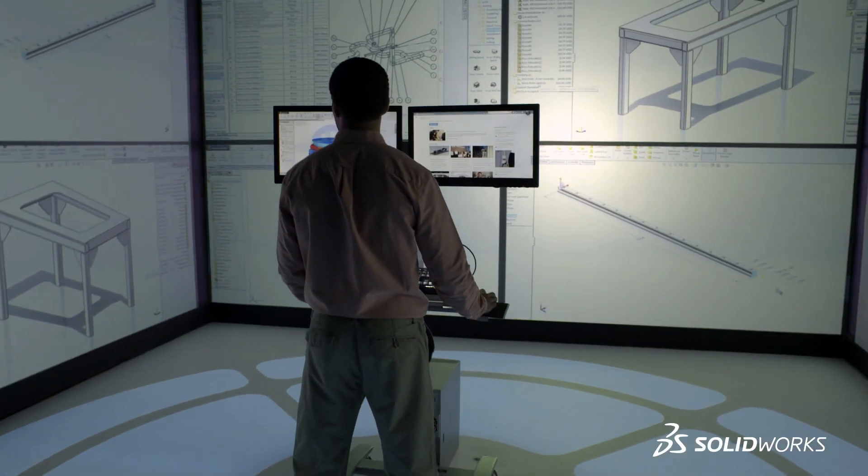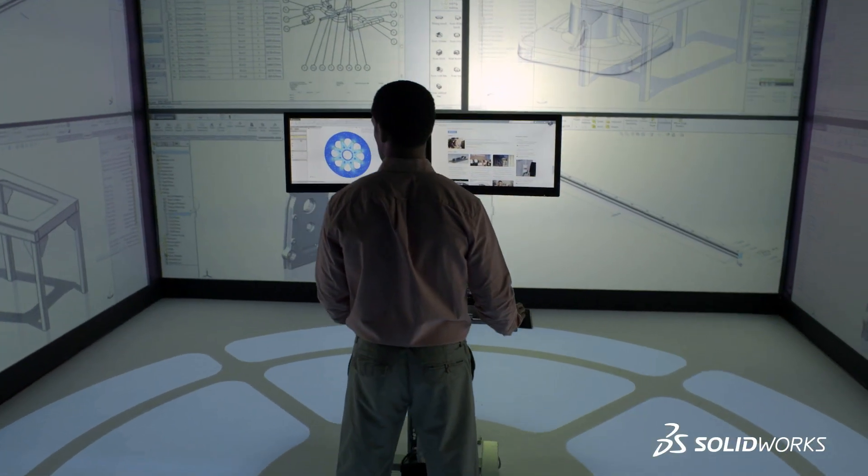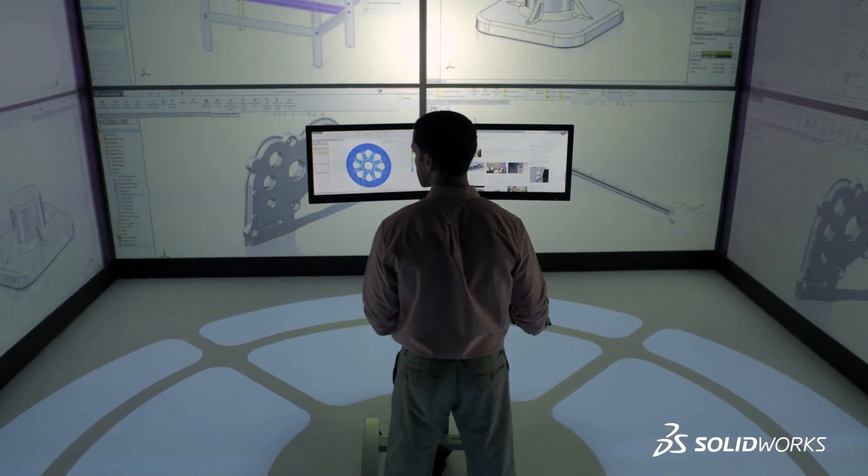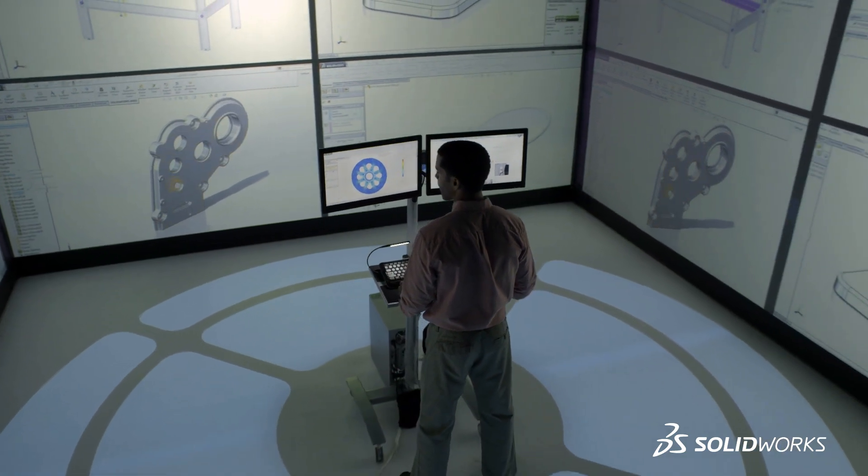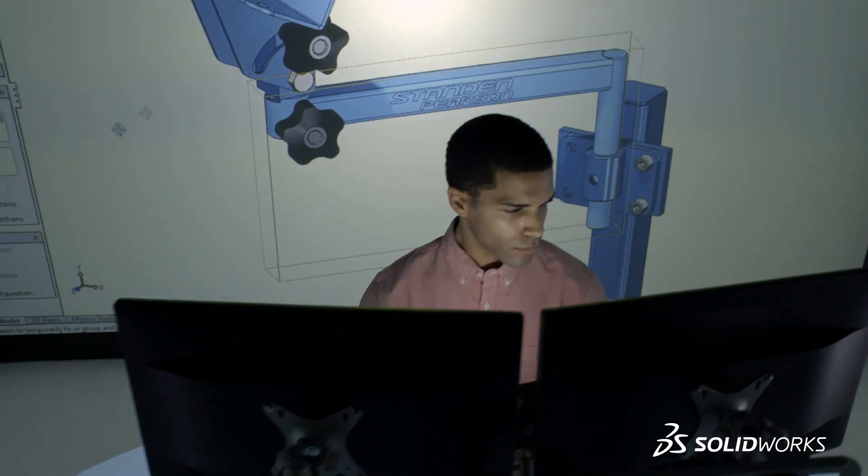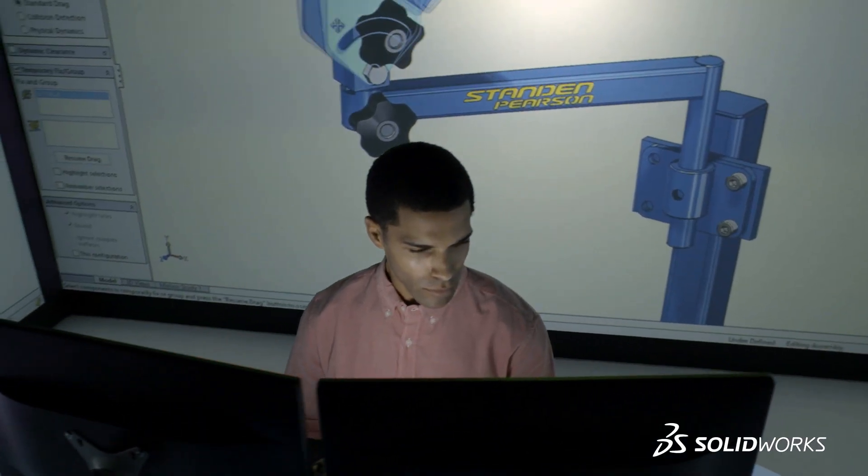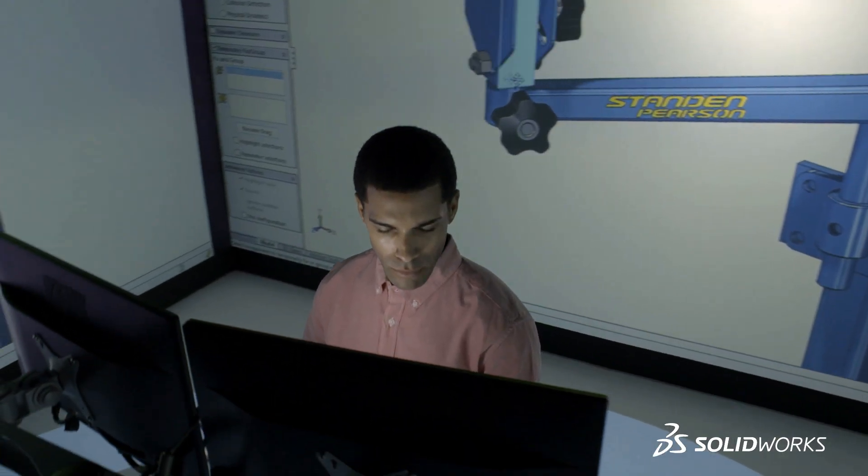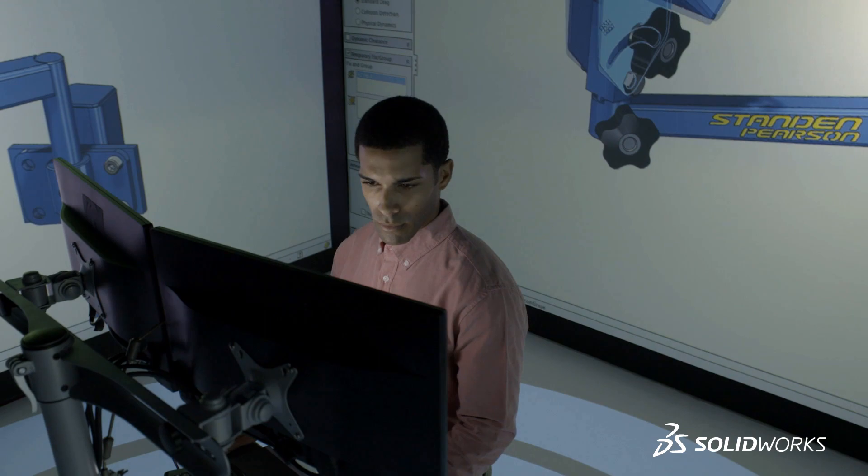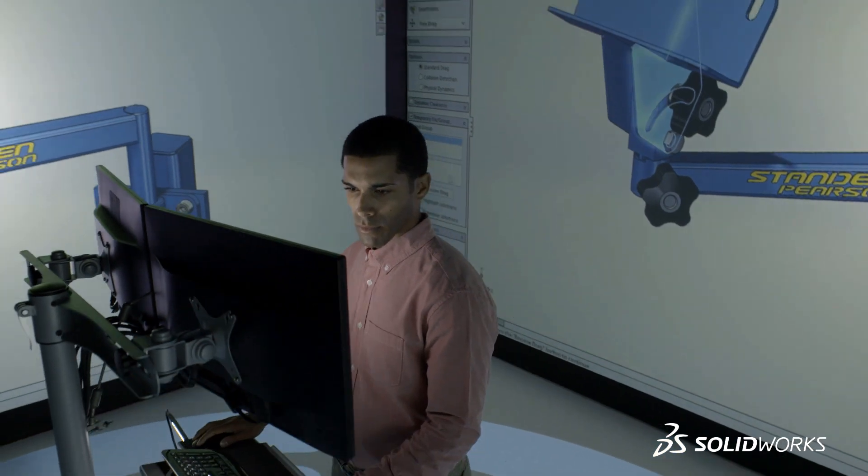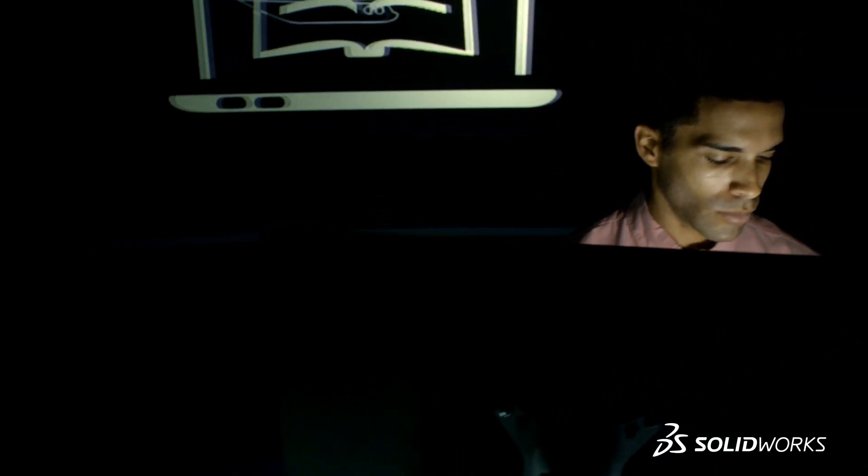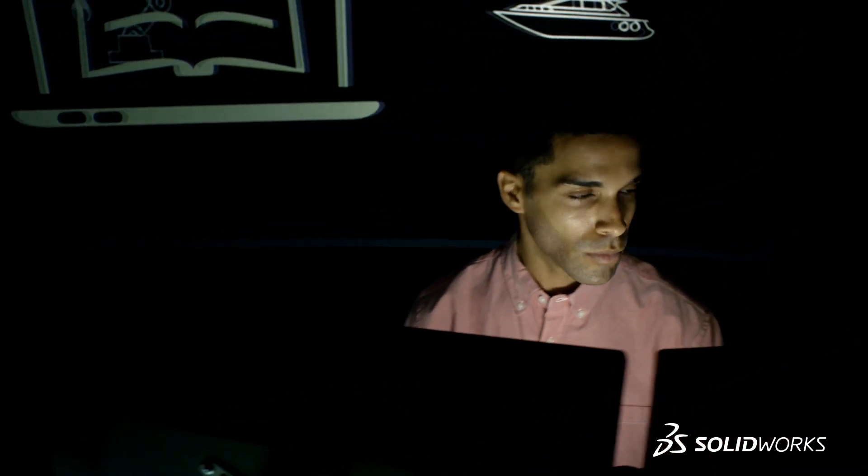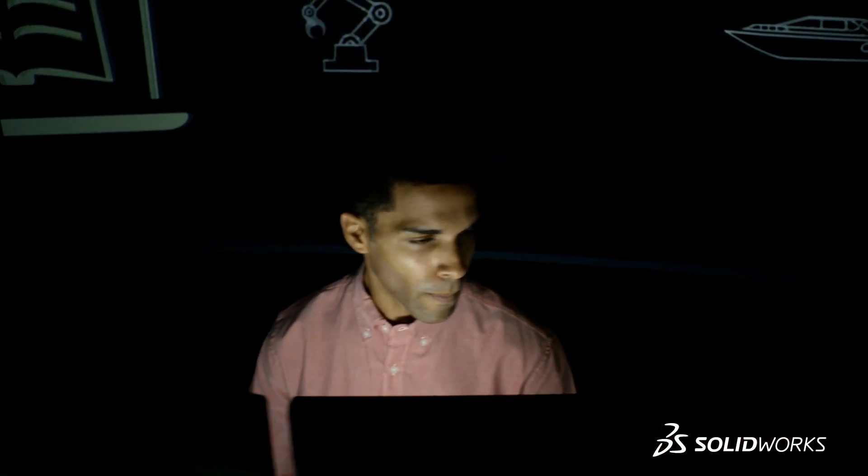SolidWorks 2015 provides many more customer-driven enhancements that improve your everyday productivity. To see them in more detail, contact your local SolidWorks reseller. SolidWorks 2015, inspiring innovation.